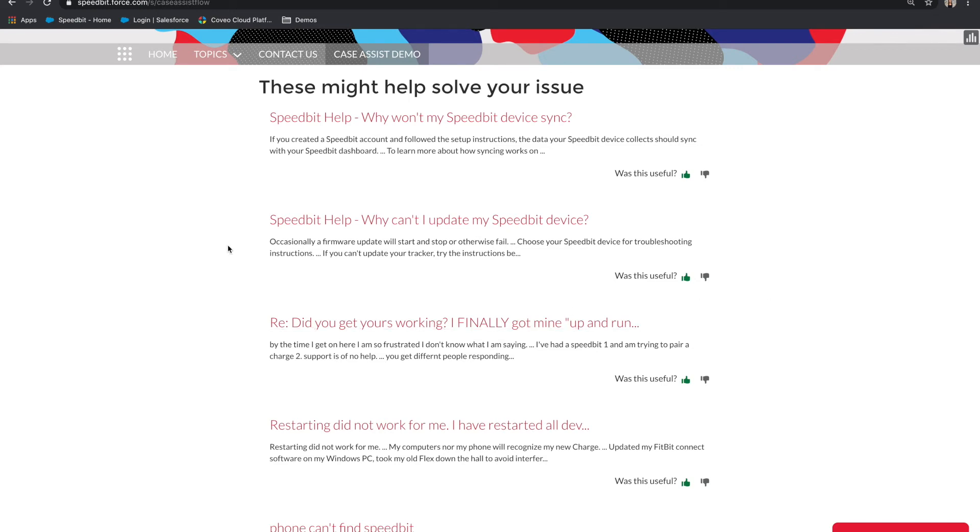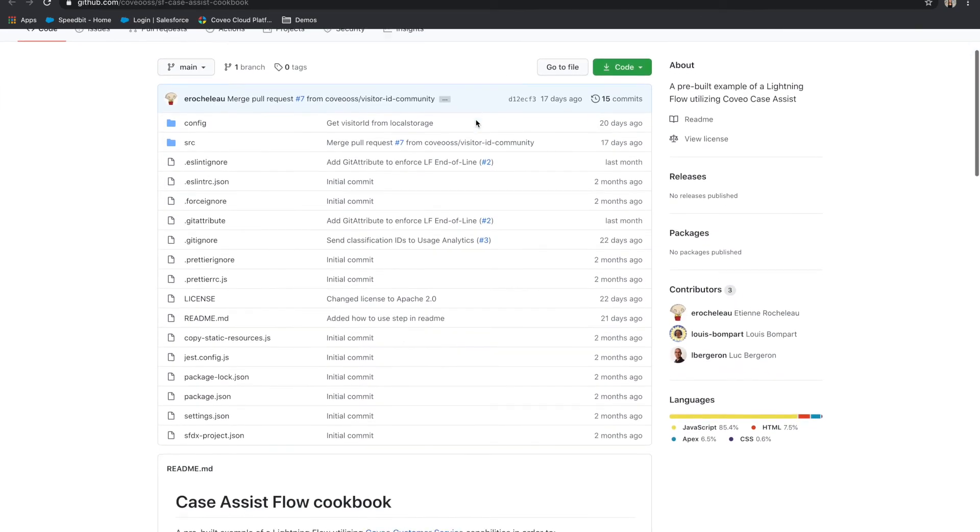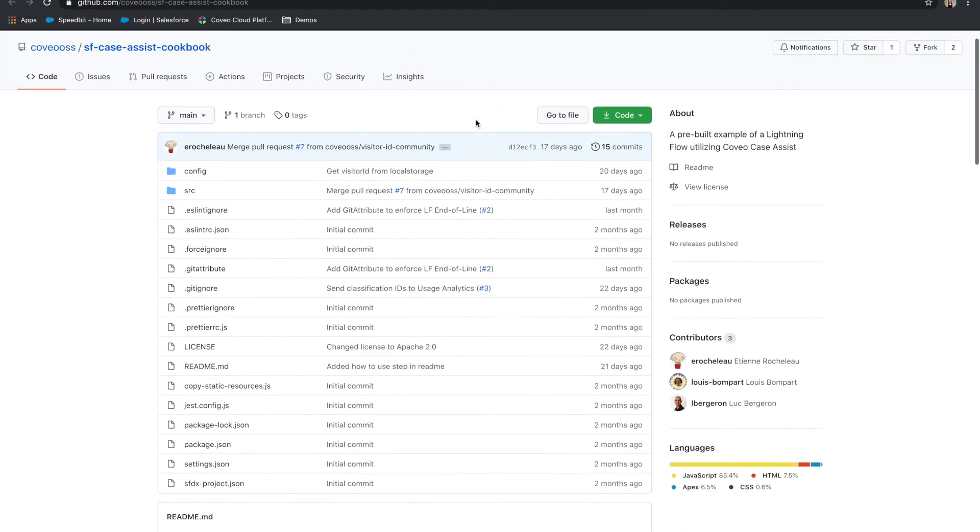If you're working in Salesforce, the building blocks to create an experience like this one are available on GitHub for you to easily install in your Salesforce organization and use.